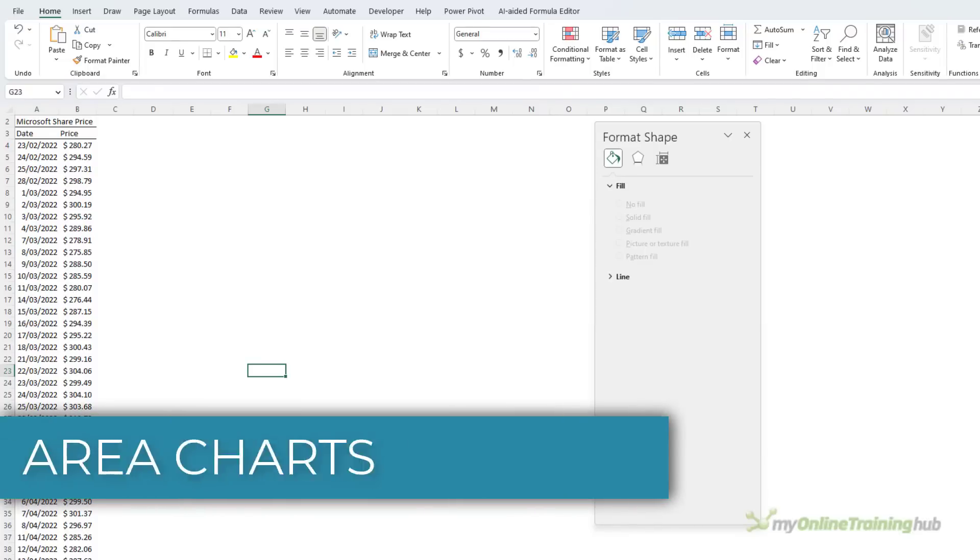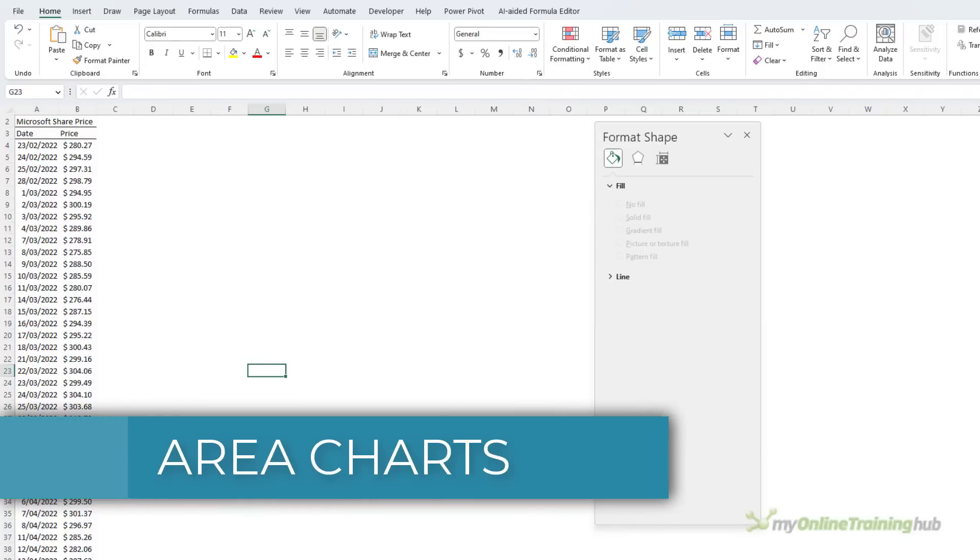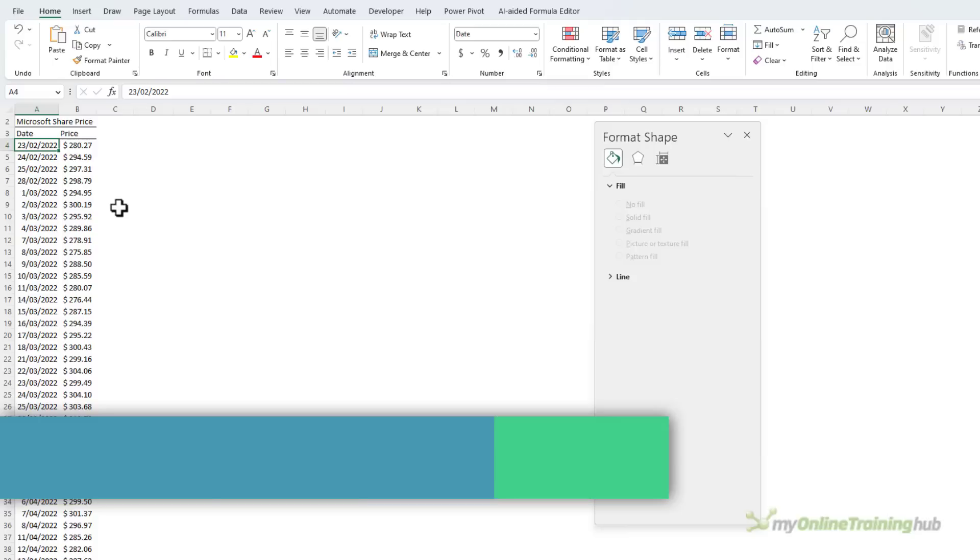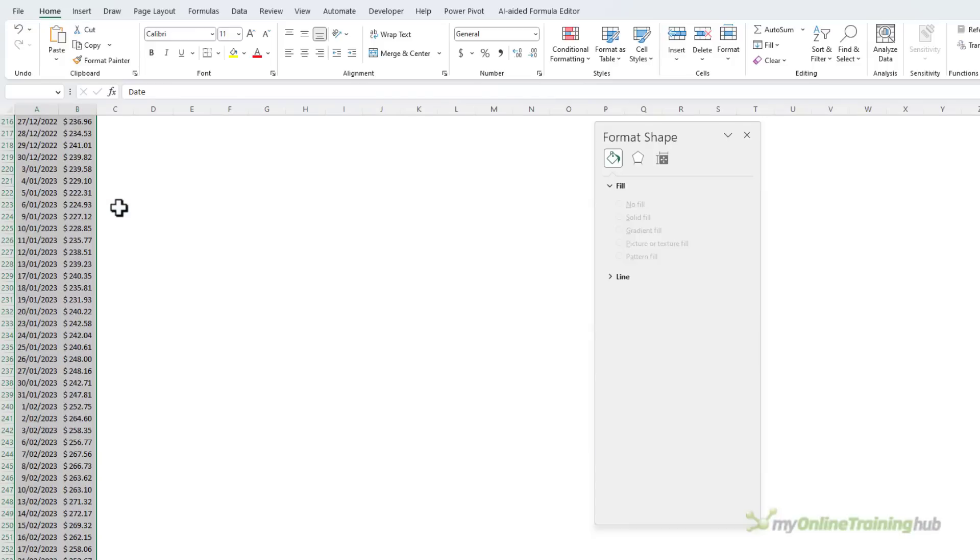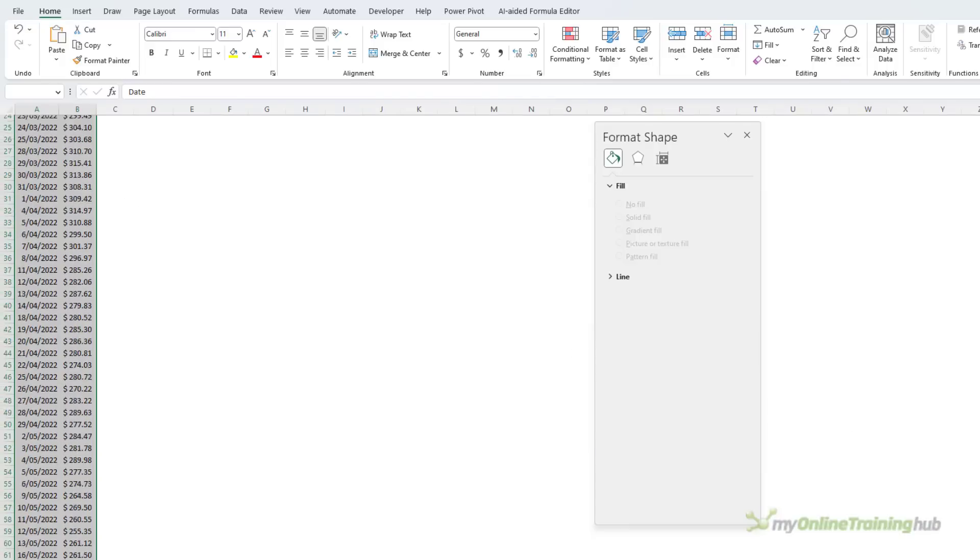Area charts can also have a picture fill and it's much easier to set up. Here I've got Microsoft share prices for the past year. Now I don't need a helper column for this data, so I can just go ahead and insert a regular chart.